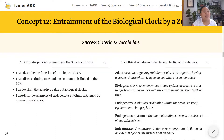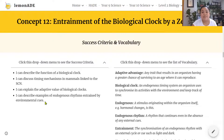You should be able to explain the adaptive value of biological clocks, and describe examples of endogenous rhythms entrained by environmental cues — the Zeitgeber. As always, vocabulary will be in bold and in caps to highlight key vocab as we read through the content.